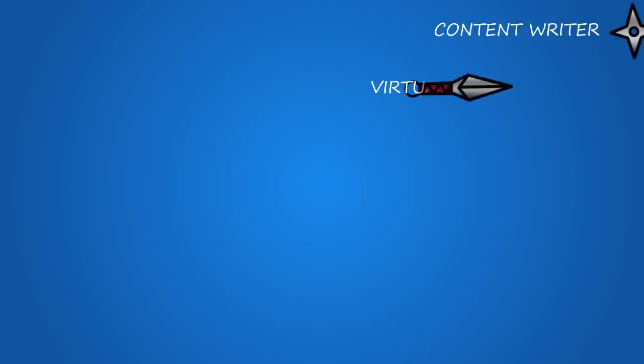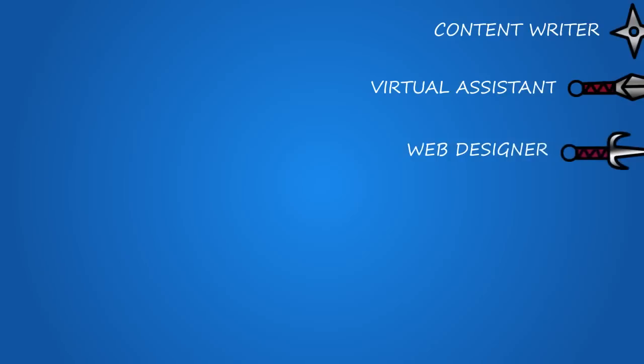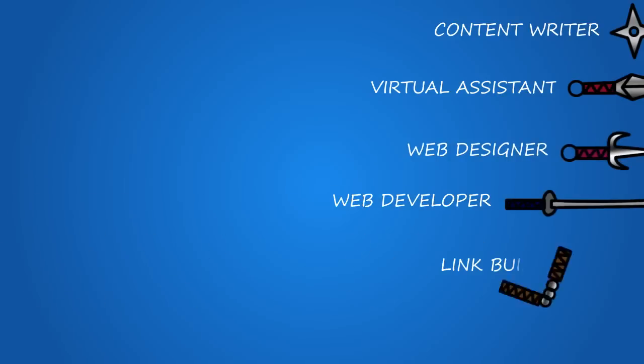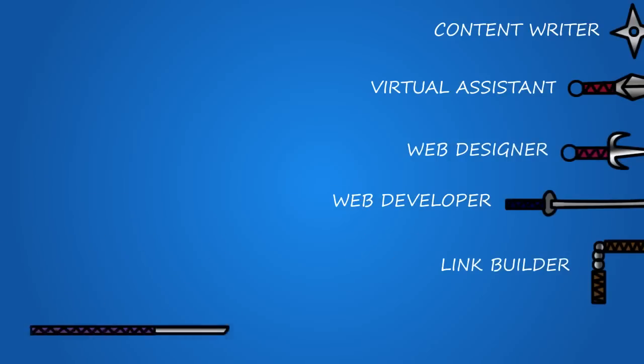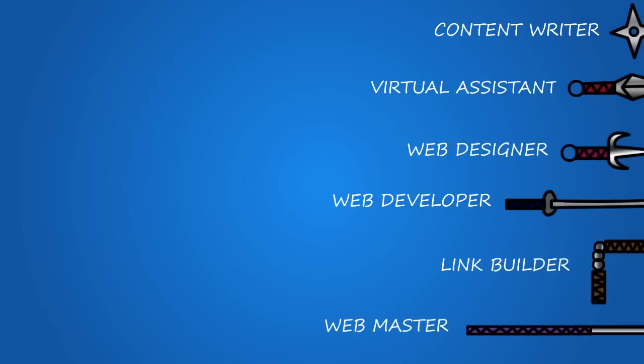You could have content writers, virtual assistants, web designers, web developers, link builders, and webmasters that won't disappear when you need them the most.